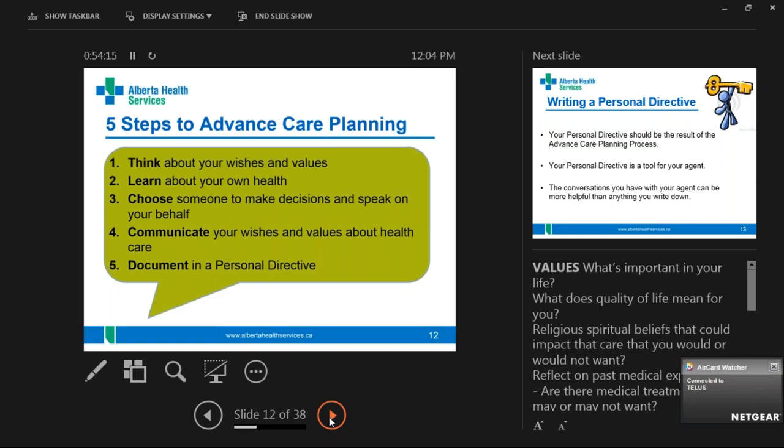Third: choose someone to make decisions and speak on your behalf. A lot of people fill out a personal directive at the same time they do their will, stick it in their safety deposit box, never tell the person they've picked as agent, and never look at it again. The agent has to be somebody who knows you and who's going to make decisions as you would. It doesn't have to be a relative or spouse — it can be a friend, and doesn't even have to be someone living in the province, as long as we can reach them by phone.